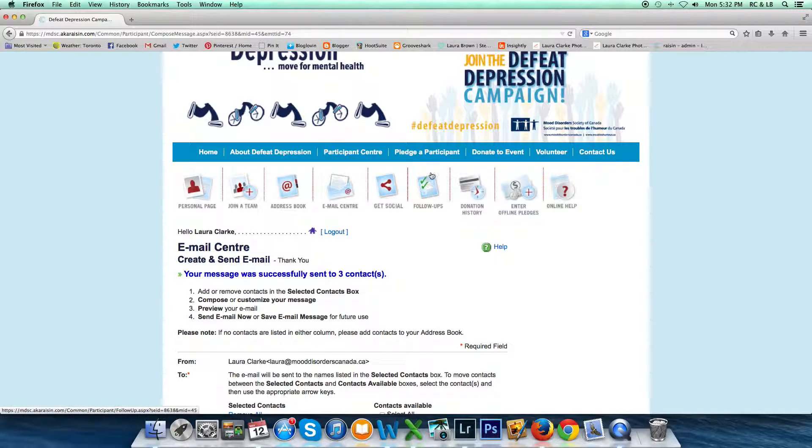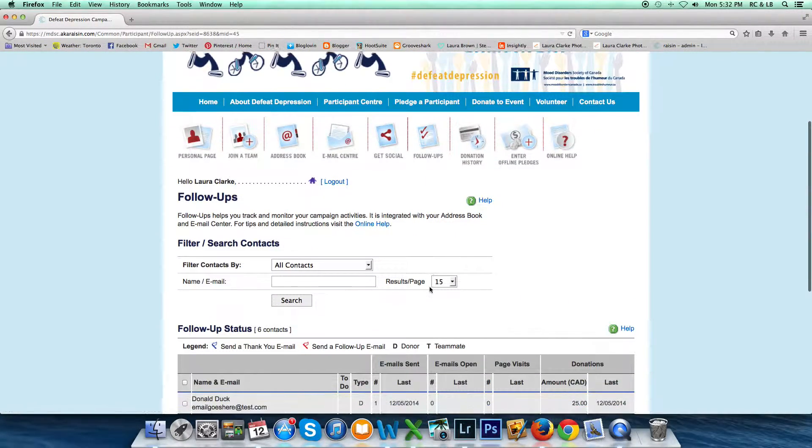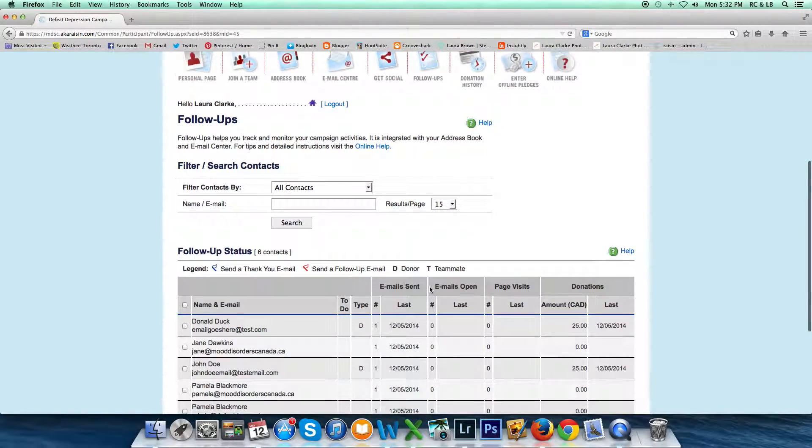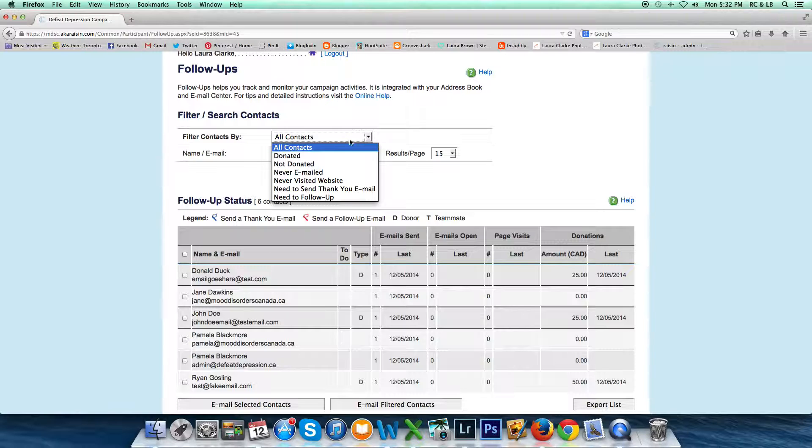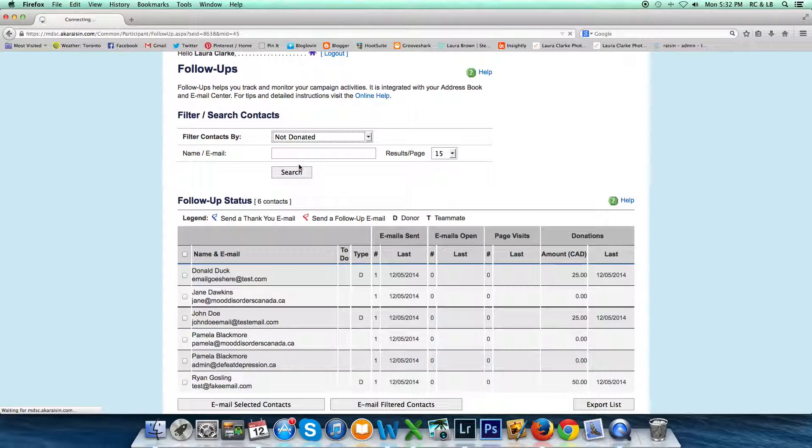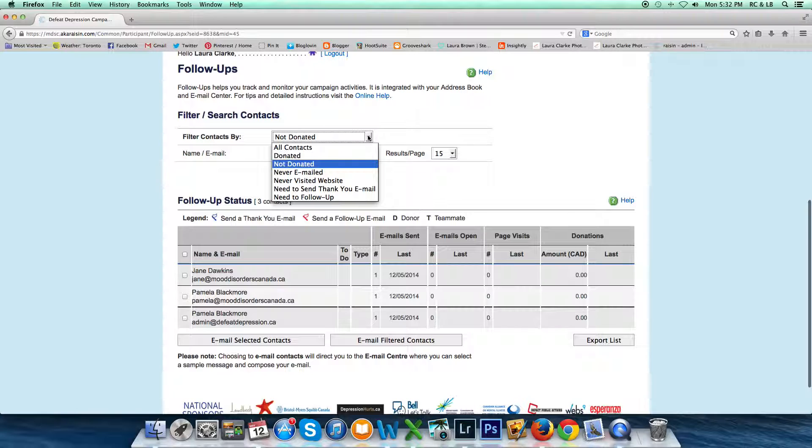That covers how you would follow up with your contacts. If you needed to send an email to people who maybe hadn't responded, they hadn't opened an email, or they hadn't visited your page, then you could filter by either contacts who have not donated—it would display those people—or people who you would need to send a follow-up.